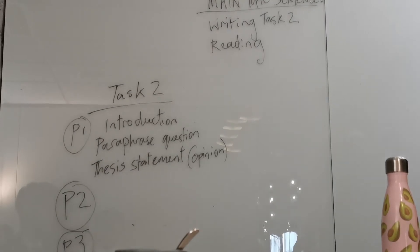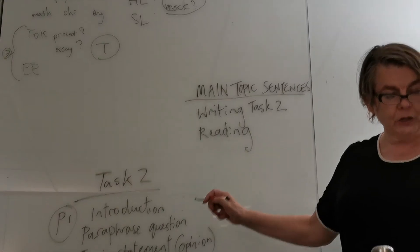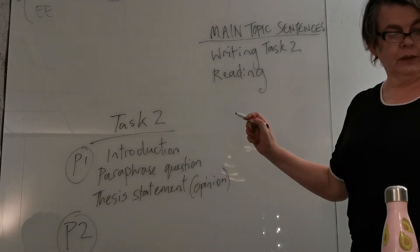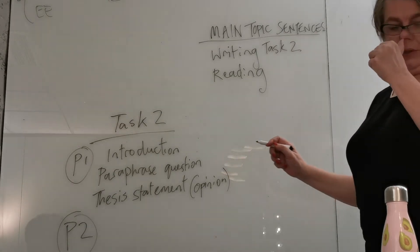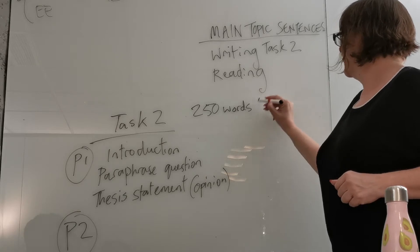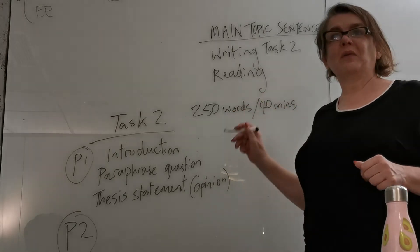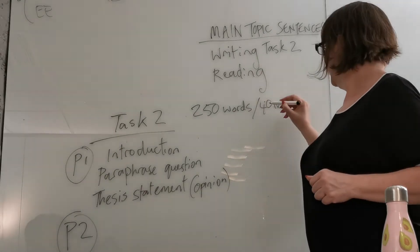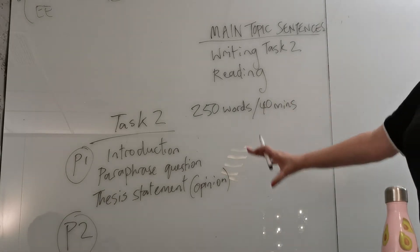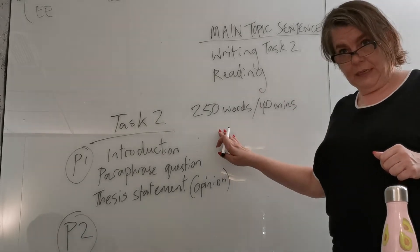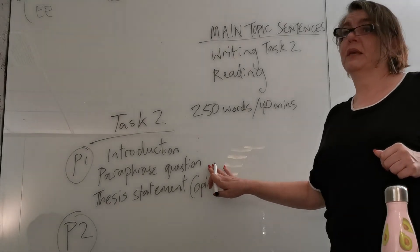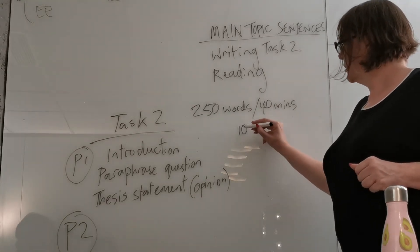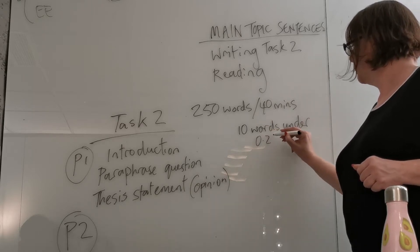When I look at this, you need to make sure that you paraphrase the question. Any of the actual words that are repeated in the question from the question will be deleted, deducted from your word count. And so in Task 2, it is 250 words. You're going to lose marks.